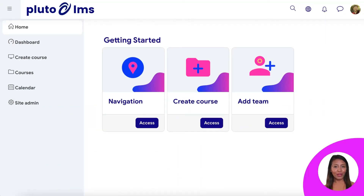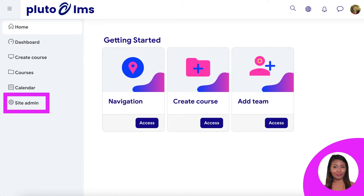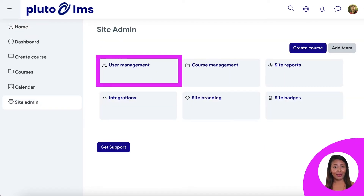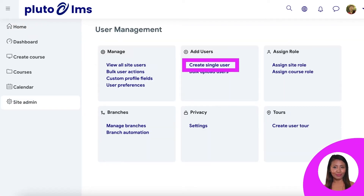After you log in, you'll see your Pluto LMS home page. To add a team member, head over to Site Admin. Click on User Management, then click on Create Single User.